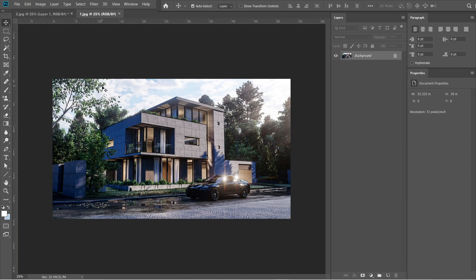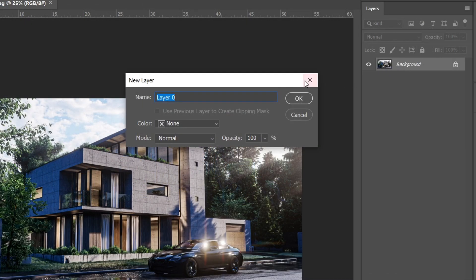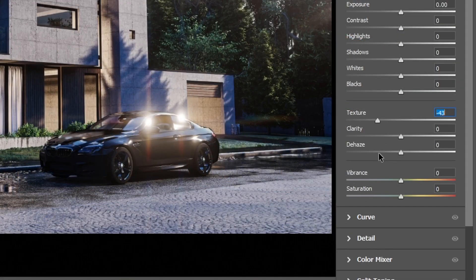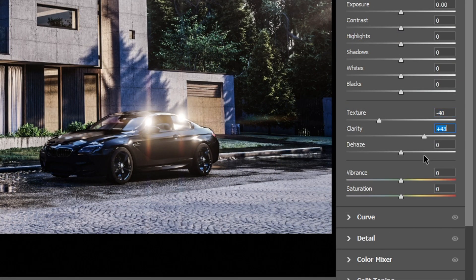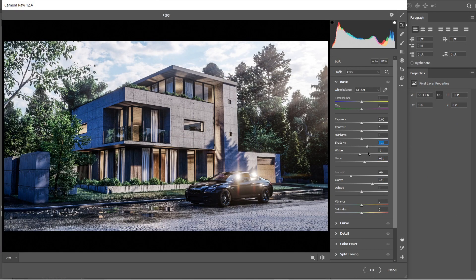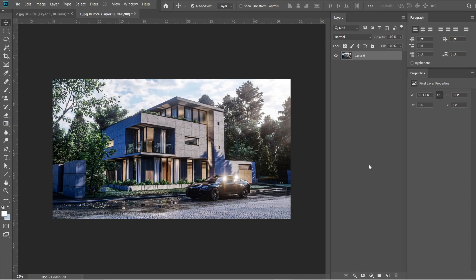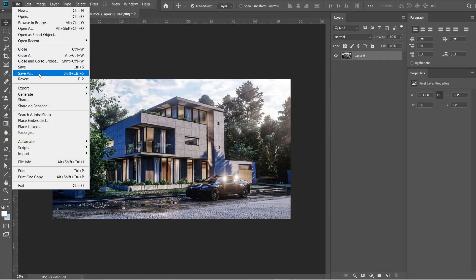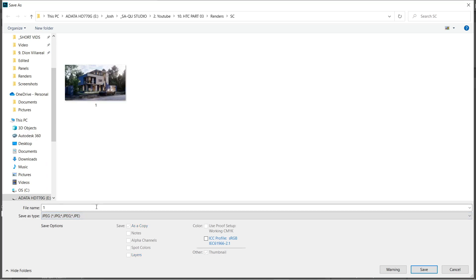Let's open the previously saved image. Click the background layer and change it into Layer 0, then press OK. Press Ctrl+Shift+A to open the Camera Raw filter. Set the texture to negative 40 and clarity to plus 41. Adjust the settings to lessen the black elements and highlights again. Then open the Camera Raw filter again and set the vibrance to negative 2 and saturation to plus 2. Press OK.